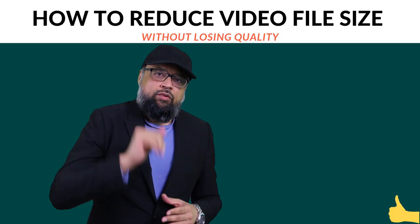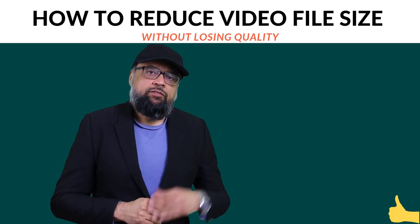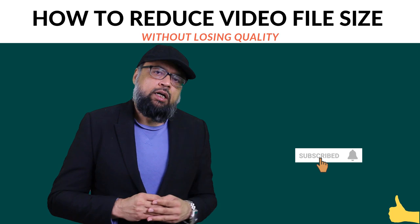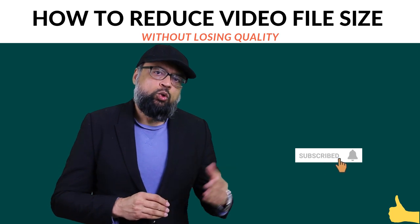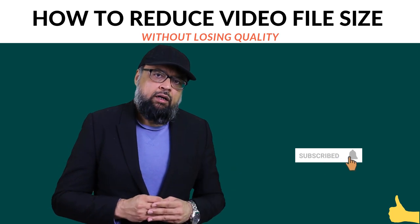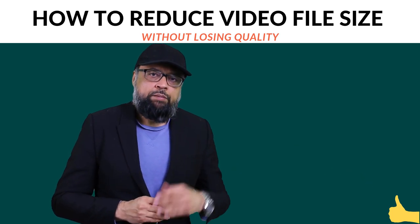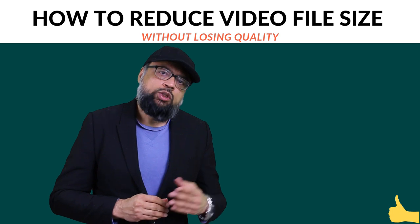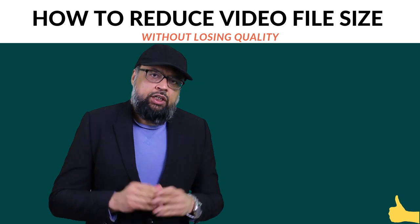Hello and welcome to my channel. If this is your first time, please hit the subscribe button and also the notification bell to get notified whenever I post a brand new video on this channel every Tuesday and Friday.